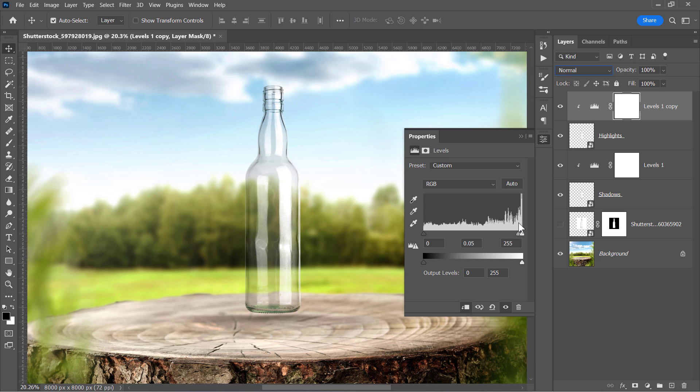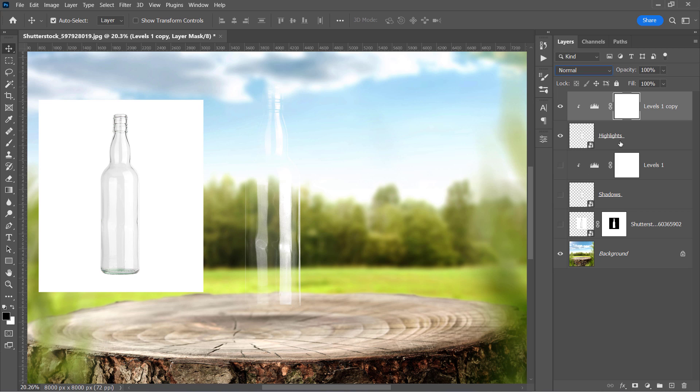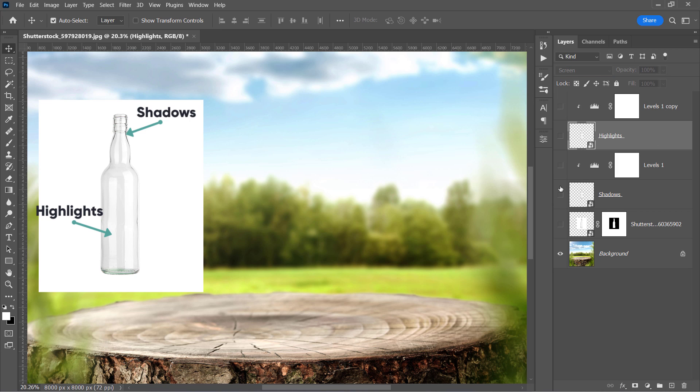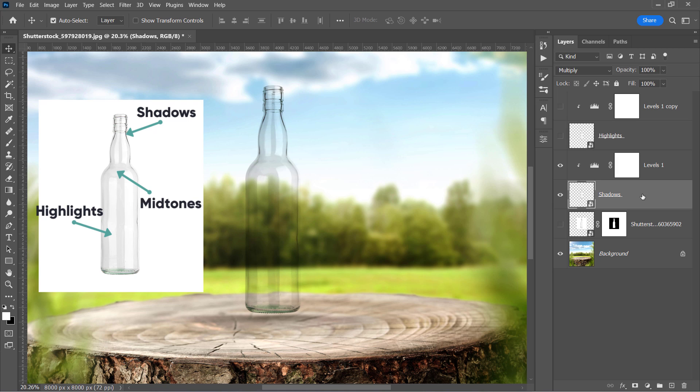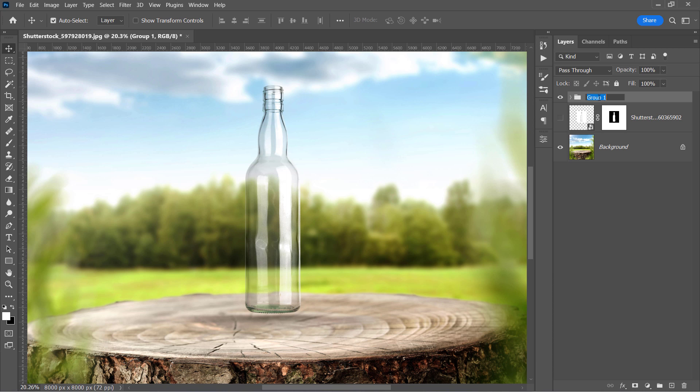And here is the final transparent glass. So we have the highlights separated in one layer and the shadows in another layer. And all midtones are now hidden to give us this transparent look to our final result. Now let's group all layers to see the before and after.